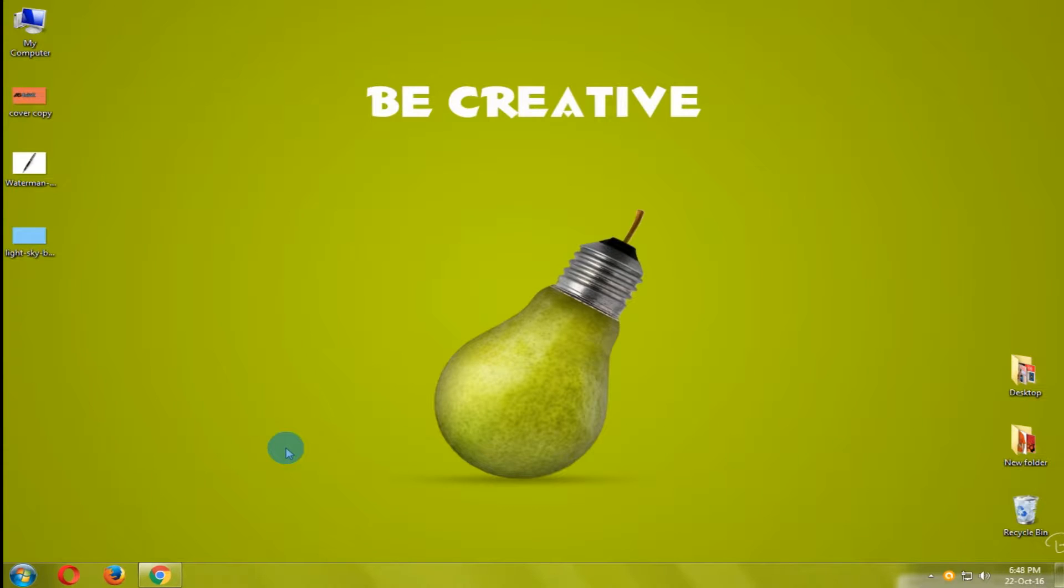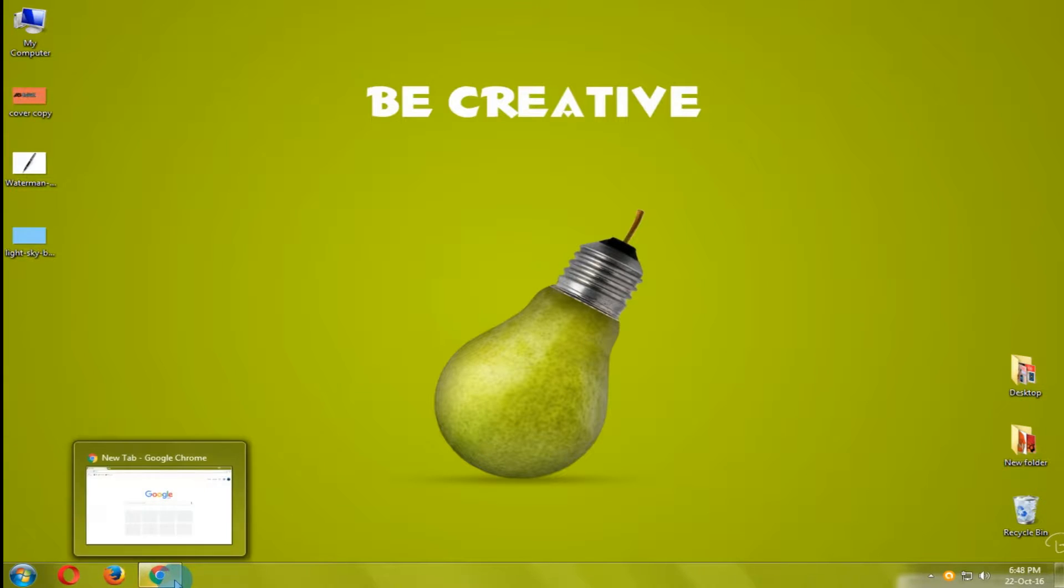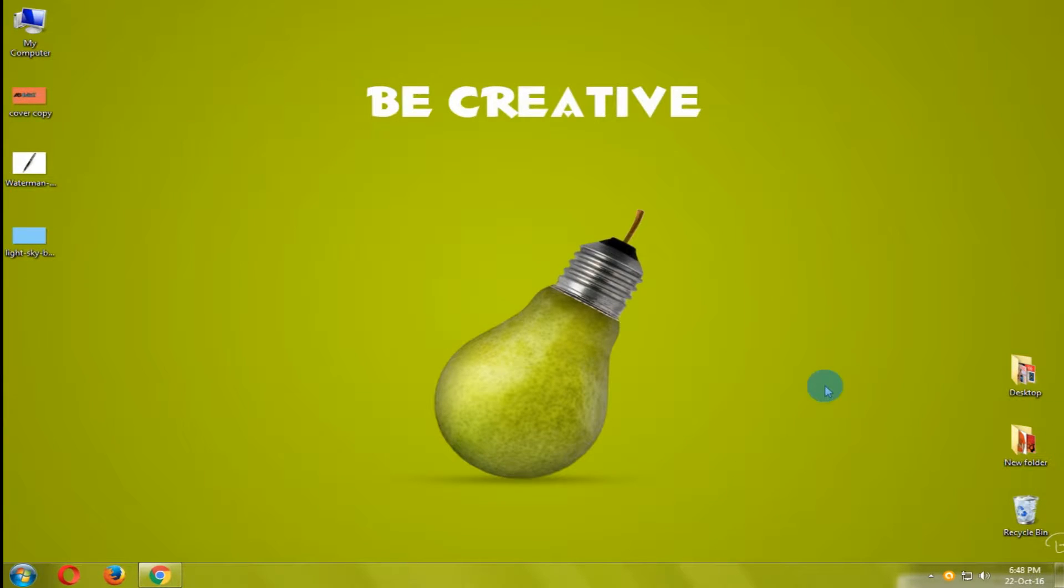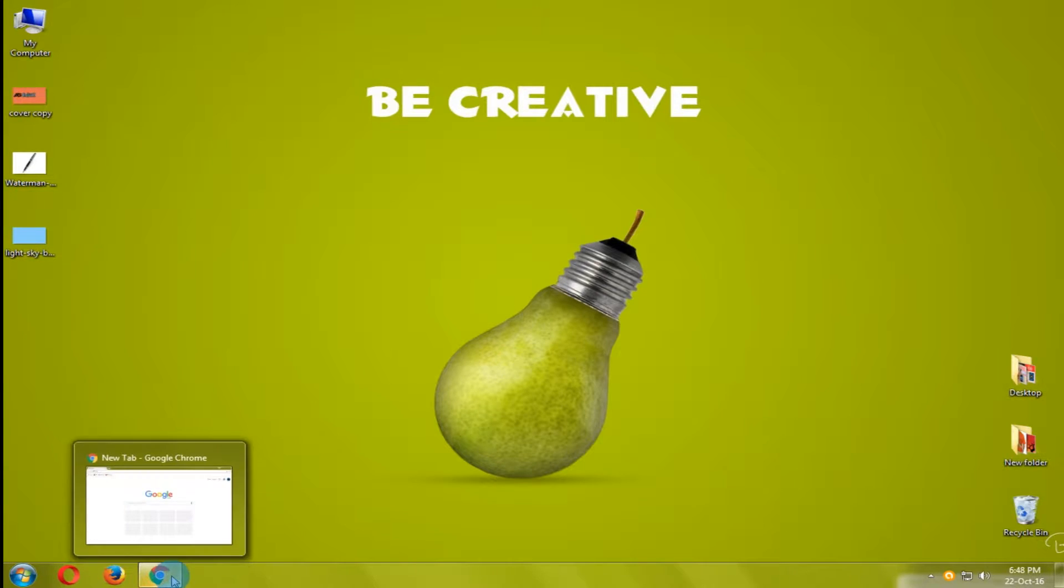Welcome to AKS Edits. In this video I am going to show you how to make any image transparent online.